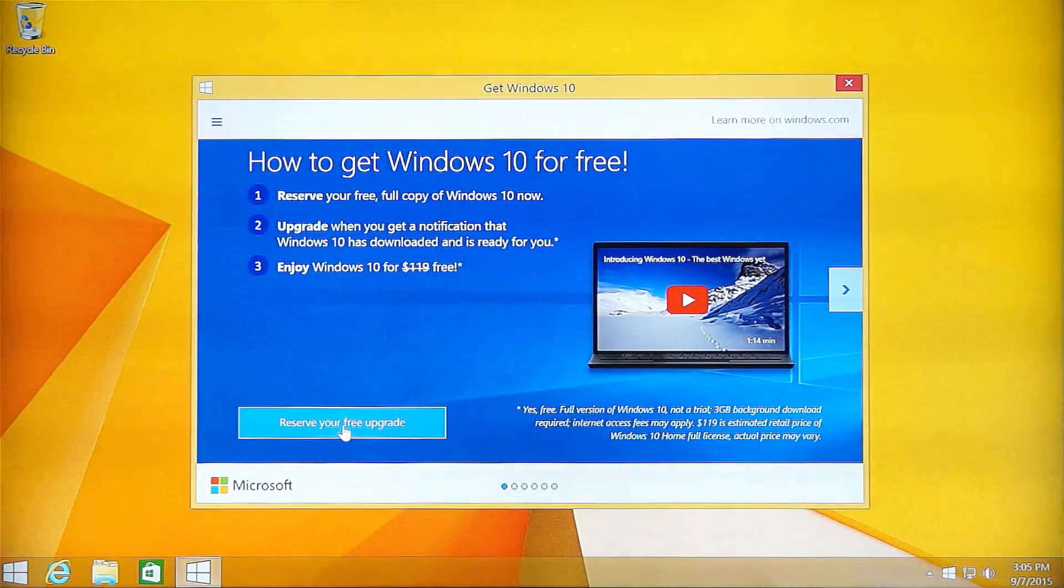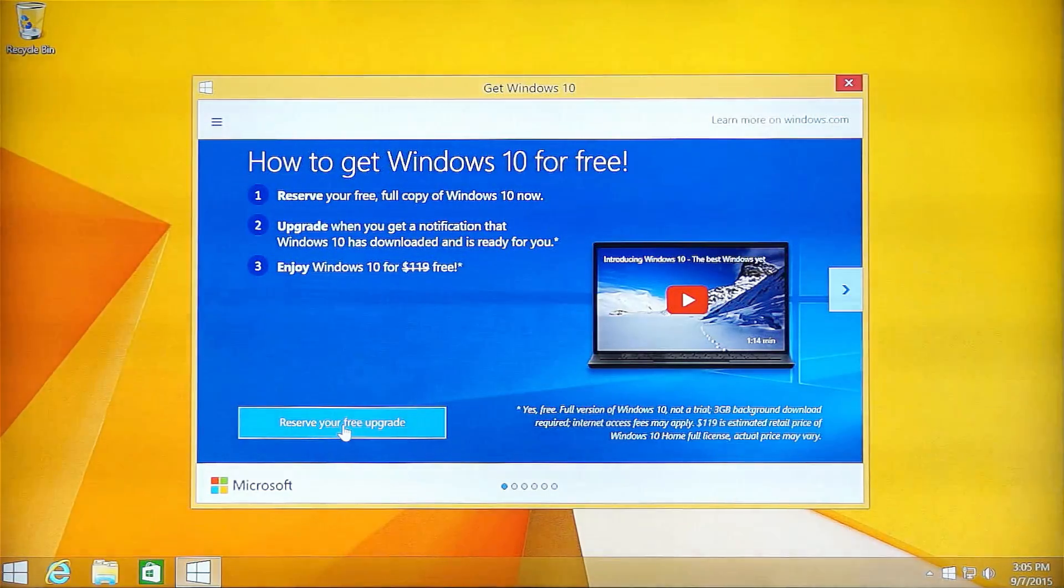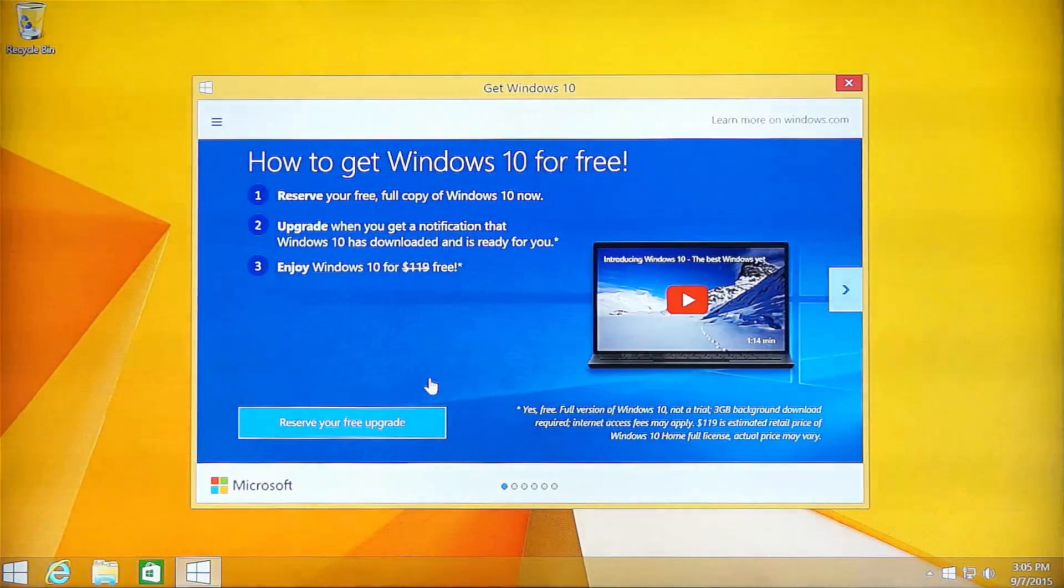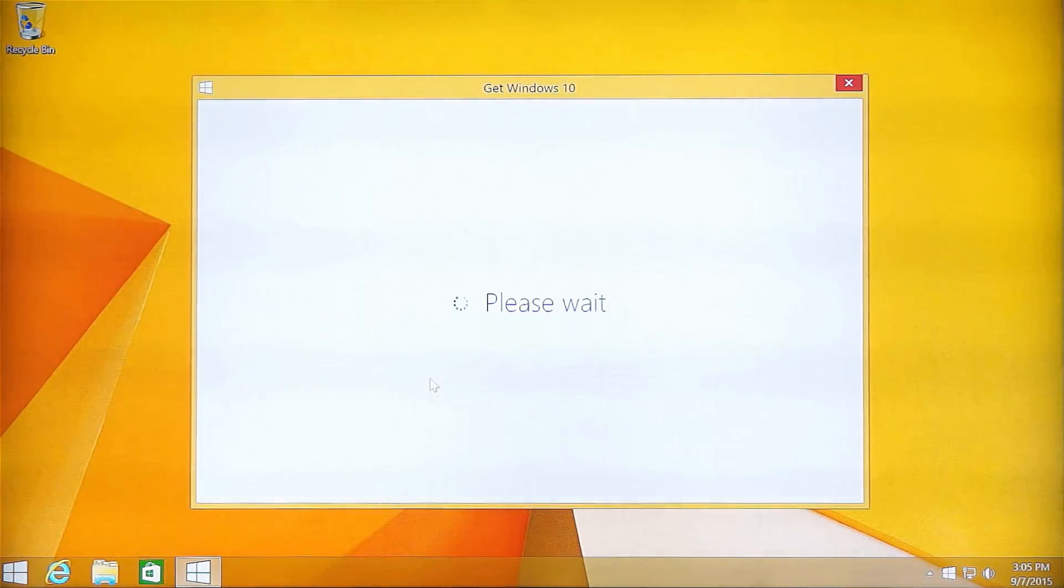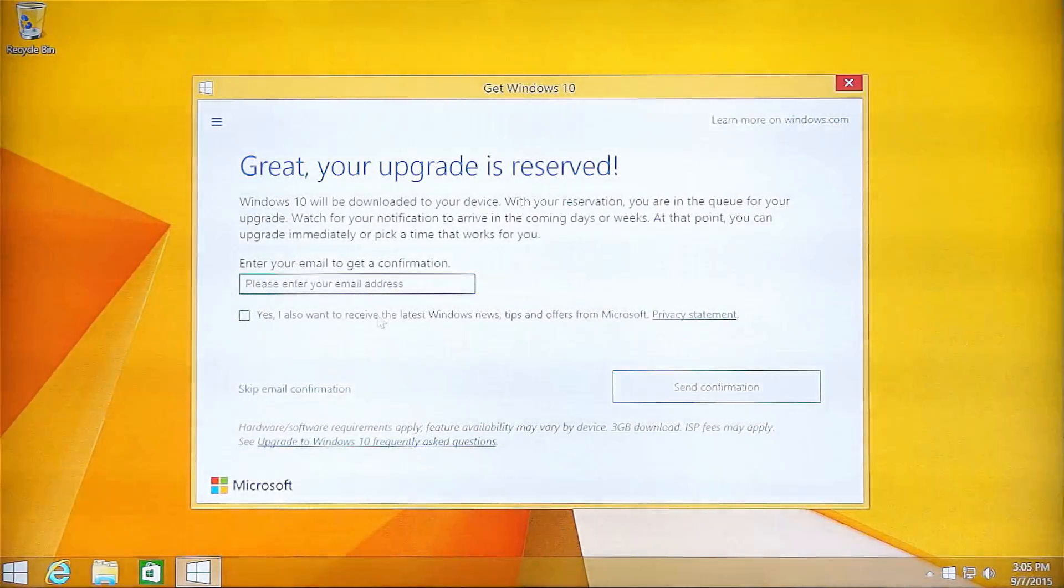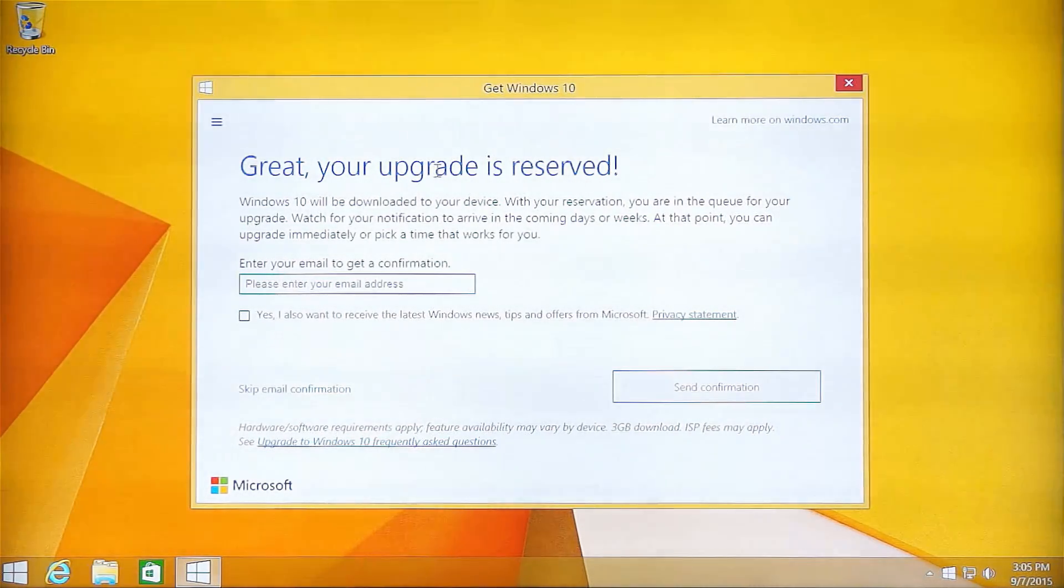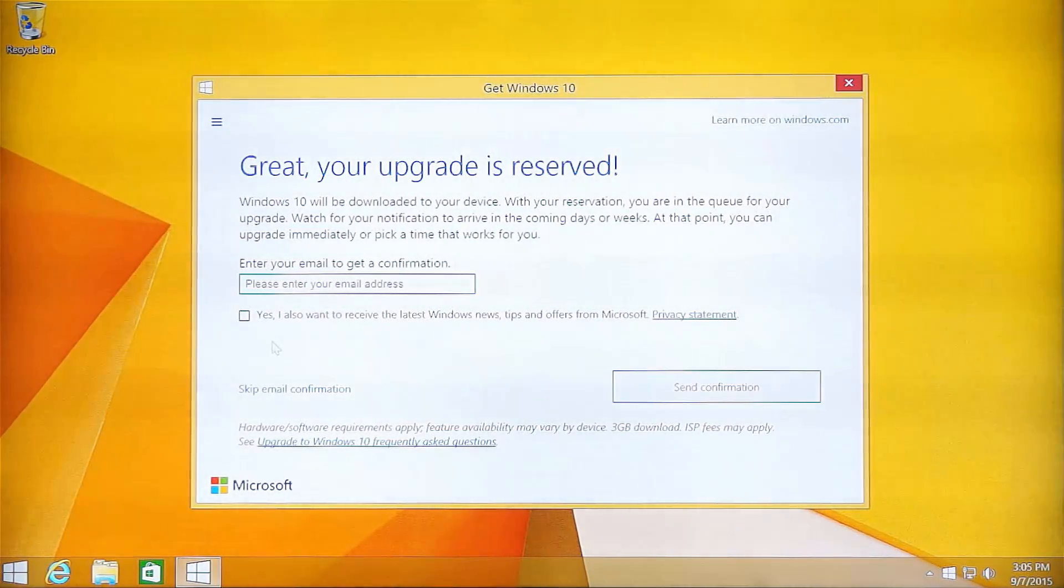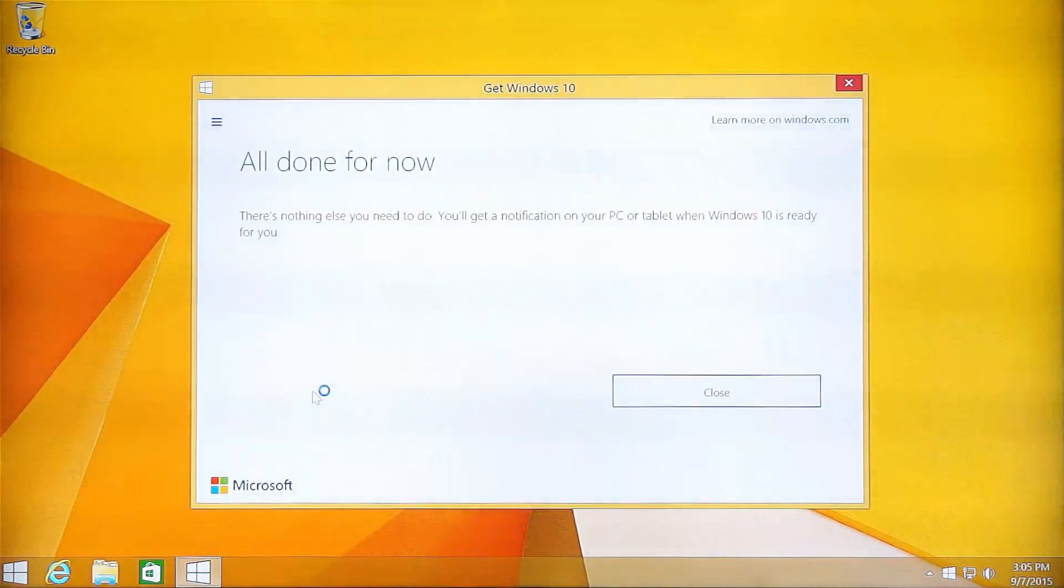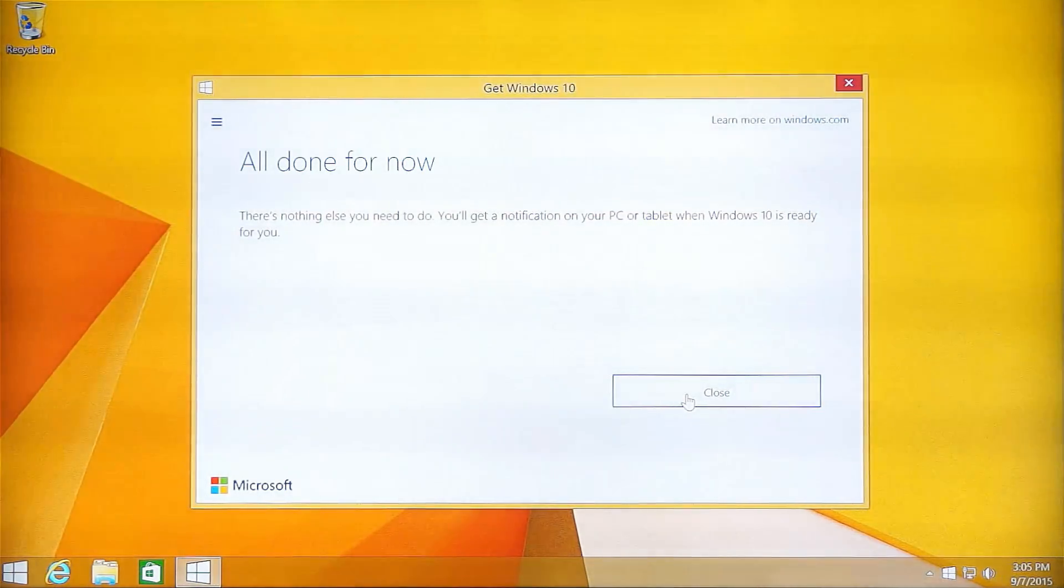Now we must reserve the full copy of Windows 10 for our Mini PC first. Now you can see it means the upgrade reserve, and we need to wait for the notification to upgrade Windows 10 when it is available.